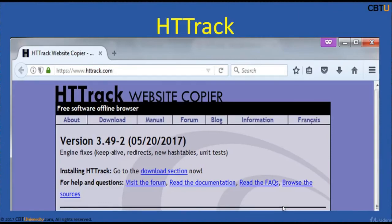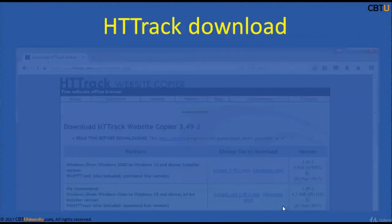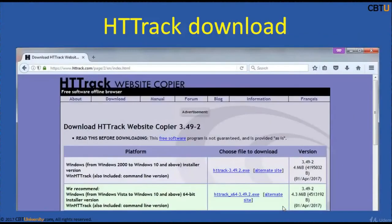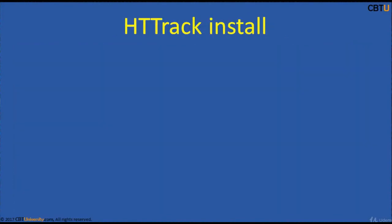HistoryTrack is licensed under GNU GPL v3. It arranges downloaded sites by the original site's relative link structure, can update an existing mirror site, and resume interrupted downloads. It is configurable by options and filters such as include and exclude. There is a basic command line version for scripts and cron jobs. Two versions are available: WinHTrak for Windows and WebHTrak for Linux, Unix, and BSD releases. It can follow simple links generated with JavaScript and inside Applets and Flash.